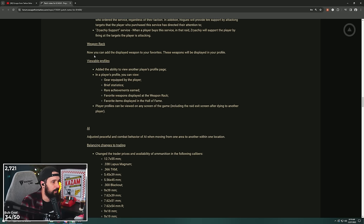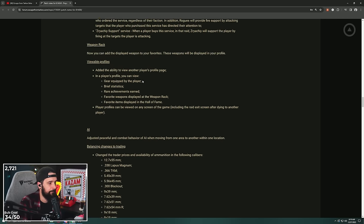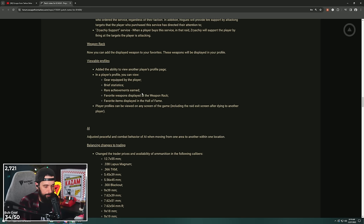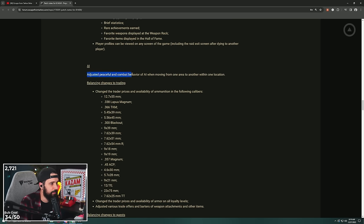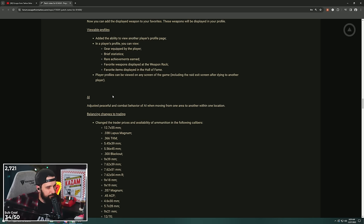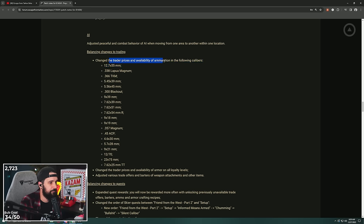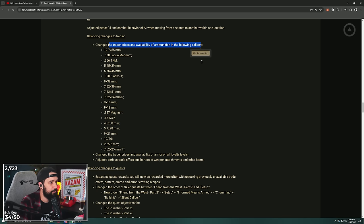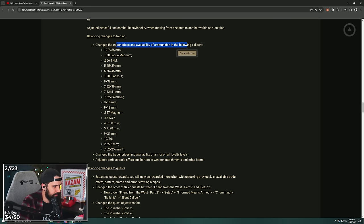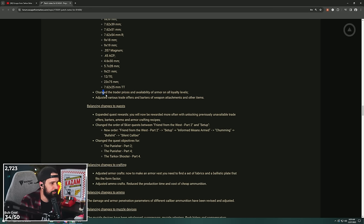Weapon rack: now you can add the displayed weapon to your favorites. These weapons will be displayed in your profile. They showed us that. You can see other players' statistics, achievements, favorite weapons. Adjusted the peaceful and combat behavior of AI when moving from one area to another within the location. That has got to be the most underwhelming AI change. Balancing changes to trading: changed the trader prices and availability of ammunition in the following calibers: all of them. Lapua .366, 5.45, 5.56, .300 Blackout, 7.62x39, 7.62x51, 7.62x54R, 9x18, 9x19, all of them. They changed the trading prices and availability of all the ammo. Changed the trader prices and availability of armors. That makes sense.